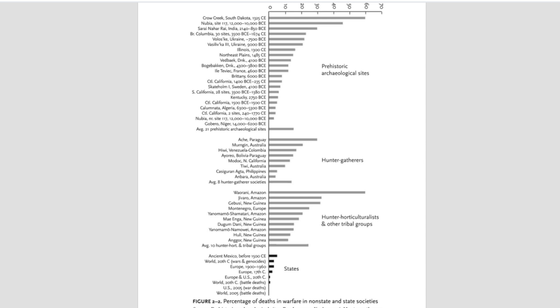Crow Creek had an estimated population of about 750, and approximately 500 people were killed, or about two-thirds of the total population. So, let's make the comparison in a couple of different ways. According to raw numbers, Bacherin was 30 times as bad as Crow Creek. According to percentage of community population lost, Bacherin was slightly worse than Crow Creek.